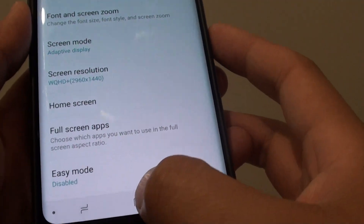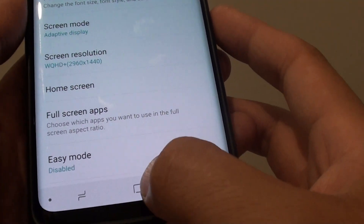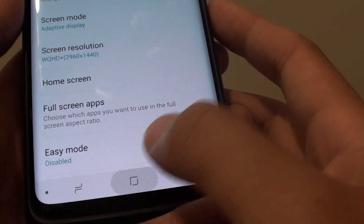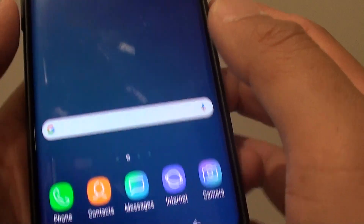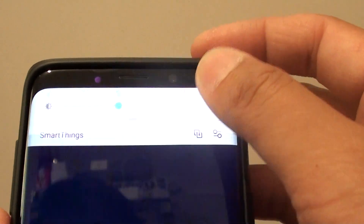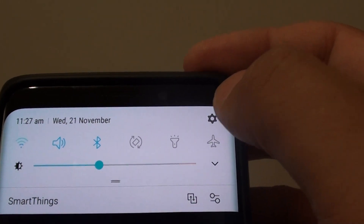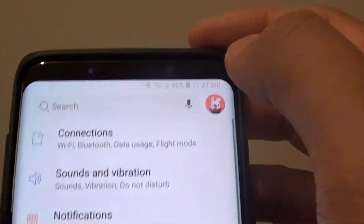First, tap on the home key at the bottom to go back to your home screen, then swipe down at the top and tap on the settings icon.